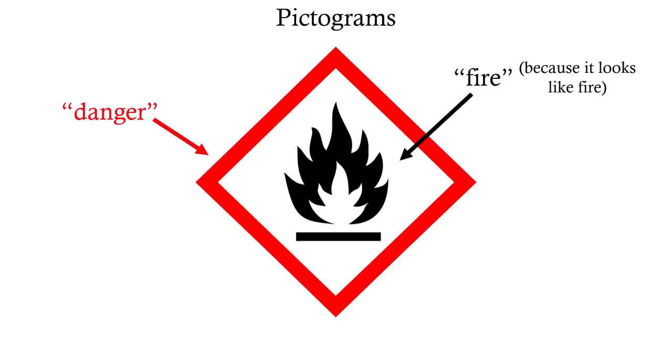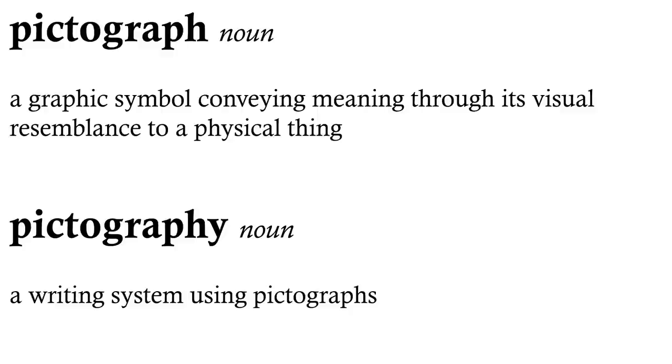A pictography is, ultimately, a form of writing. So really we should be asking, are these emojis? As pictures, these graphics represent various faces.